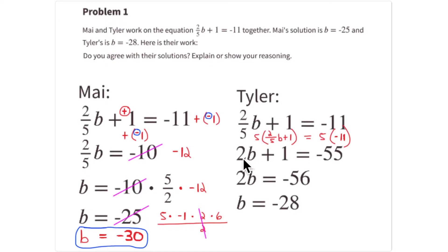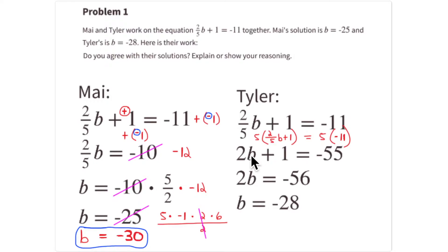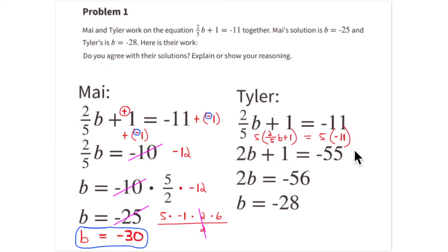You have to multiply each term. So 5 times 2/5·b is 2b, and also 5 times 1 should be 5, and 5 times -11 should be -55. Using the distributive property: 5 times 2/5·b is 2b, and then 5 times 1 is 5. You have to multiply every term in the expression by 5, whether using the distributive property or simply multiplying through.